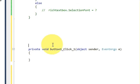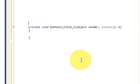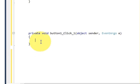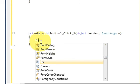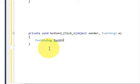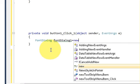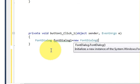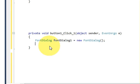Double click the button and here we will write our code. First of all, we need to declare a FontDialog — not a file dialog, but the font dialog. Write FontDialog and give it a name; I name it FontDialog1. Set it equal to new FontDialog.